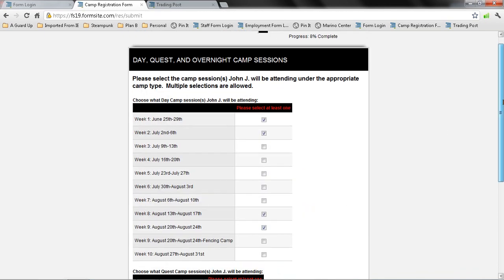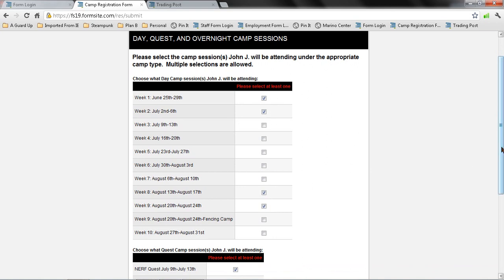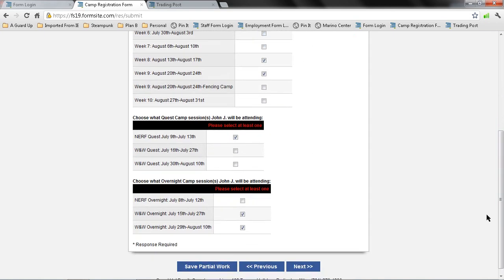In here, I'm going to select the actual sessions of day camp, so seeing as my camper is going to be attending the quest and overnight camps, I selected the day camps before and after. For quest camp, which is the day camp that's held at the Westford location, I selected Nerf quest camp and then the two overnight camp sessions.